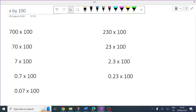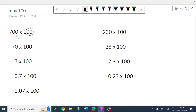So you look at the number of zeros, and there are two. So all of these numbers — these digits here: one digit, two digits, three digits — all of those digits are going to move two places to the left.